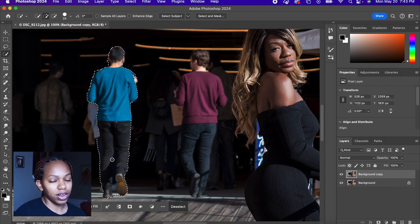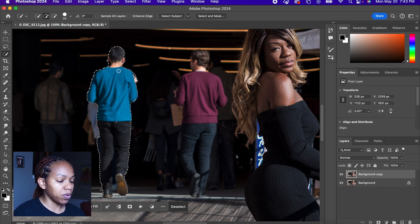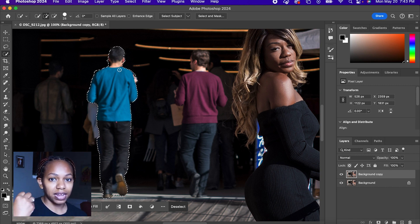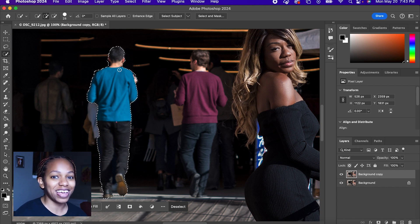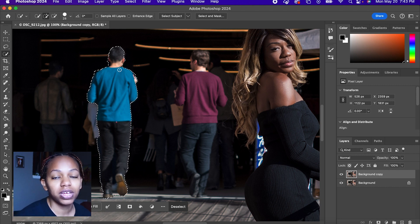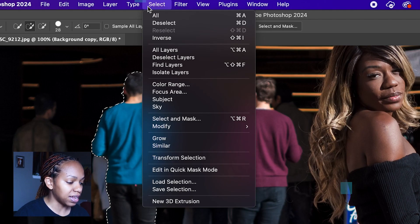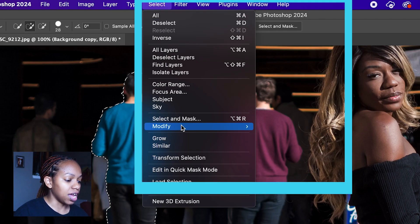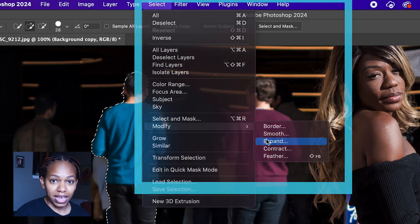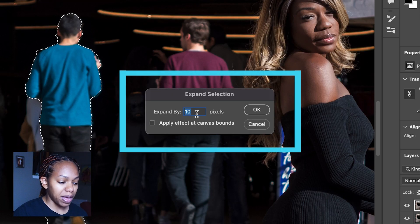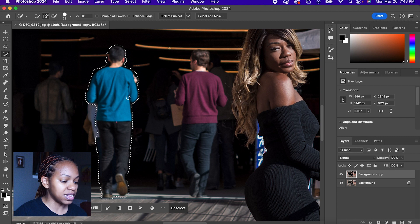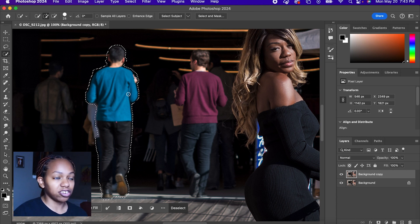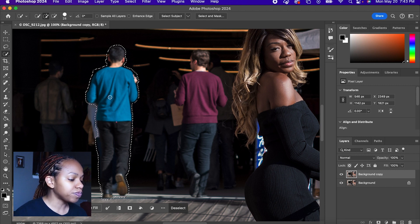Now you see we have him selected, but we want to make sure everything, even like the fuzziness of the sweater that could cause a little glow around the individual, is also selected. So we're going to go to select and go to modify and expand. We're going to just expand by 10 pixels and click okay. And as you can see, that selection has went out further away from this person that we're going to remove.